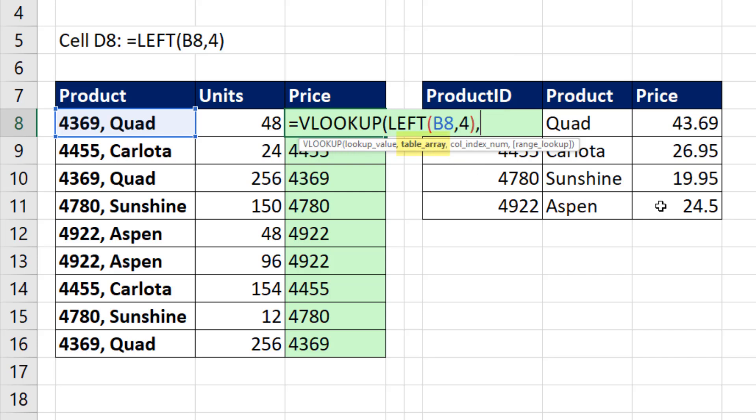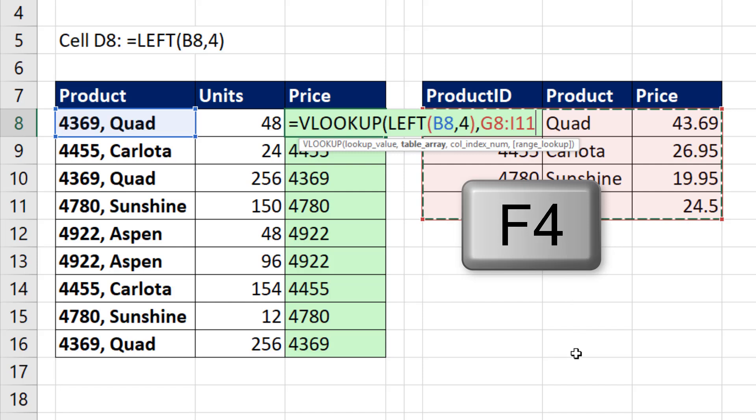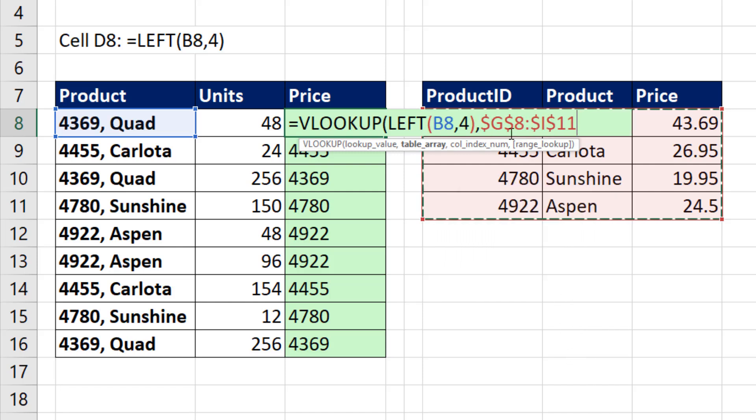Table array. OK, that's the lookup table. So I highlight, and I need to use the F4 key to lock it, because we're copying it down, comma.